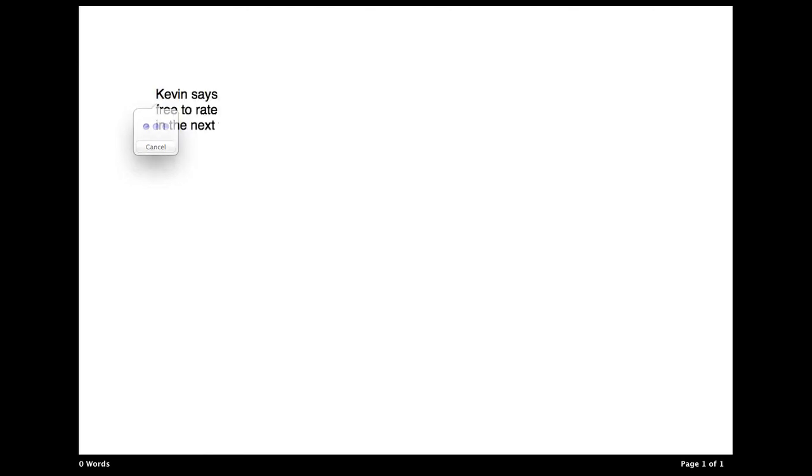Kevin says, comma, quote, this has been my video about dictation on OS X Mountain Lion, period. Please feel free to rate, comment, and subscribe for more content in the future, and I'll see you guys in the next video, period, end quote.